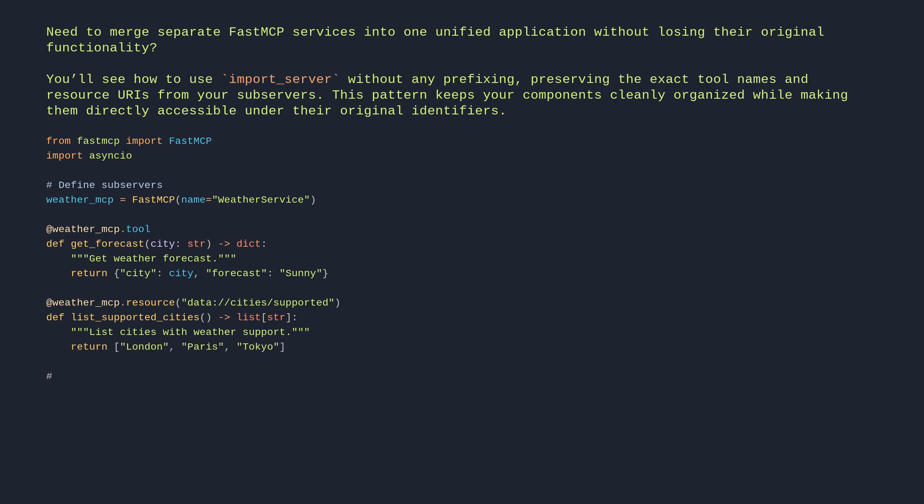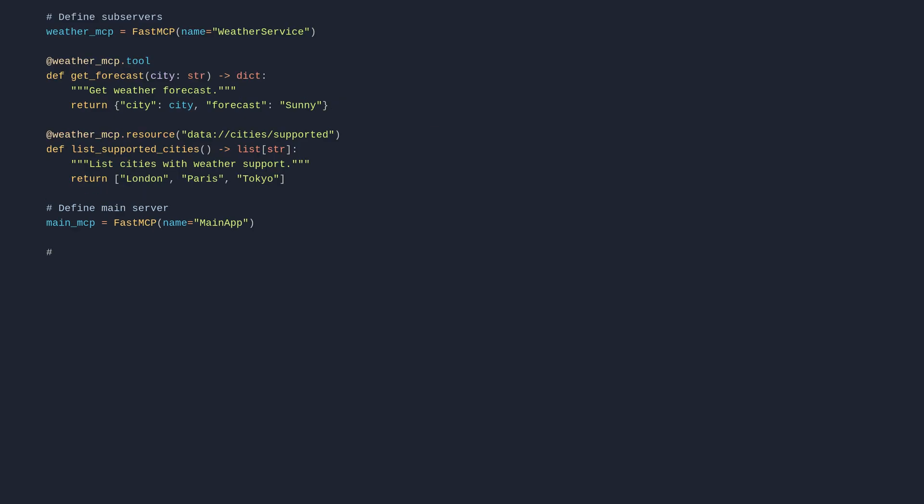Define main server. main_mcp equals FastMCP name equals main app. Import subserver. async def setup. Import without prefix, components keep original names. await main_mcp.import_server weather_mcp.